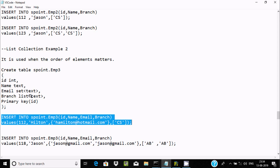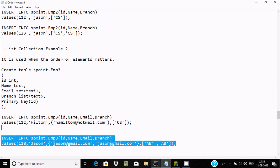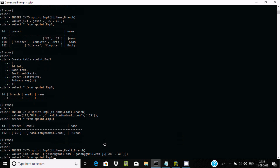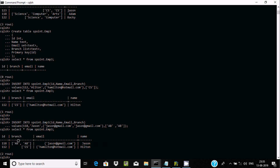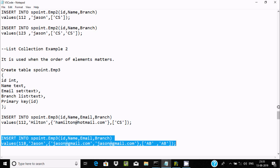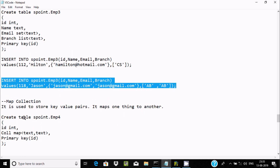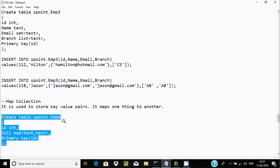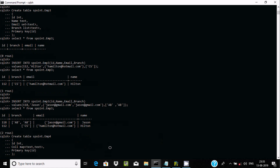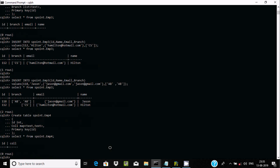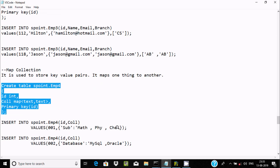This is a list column and this is a set column. Set also stores duplicate values demonstration. By using list it accepts duplicate values, but by using set it accepts only unique values. Now the next part is the map collection.